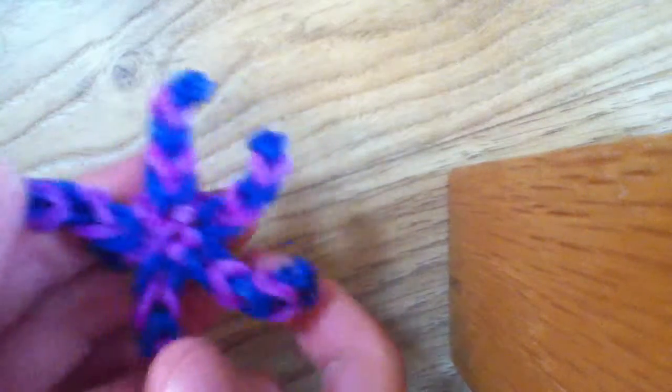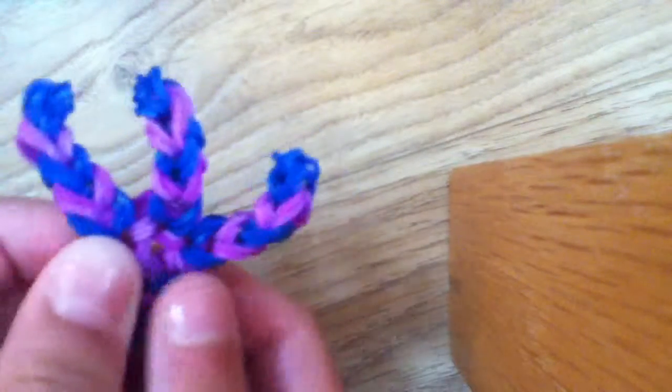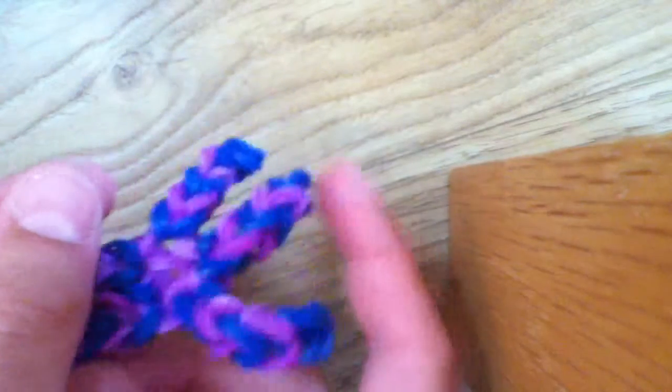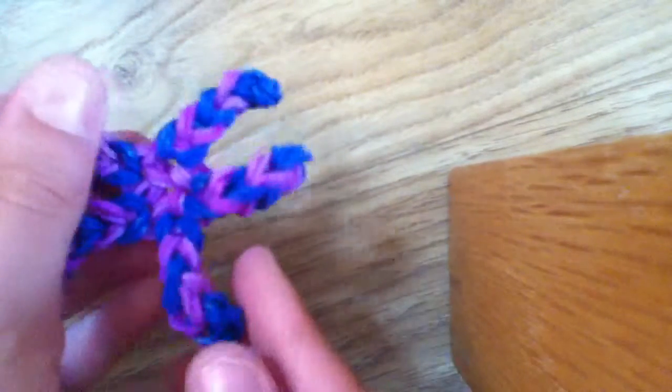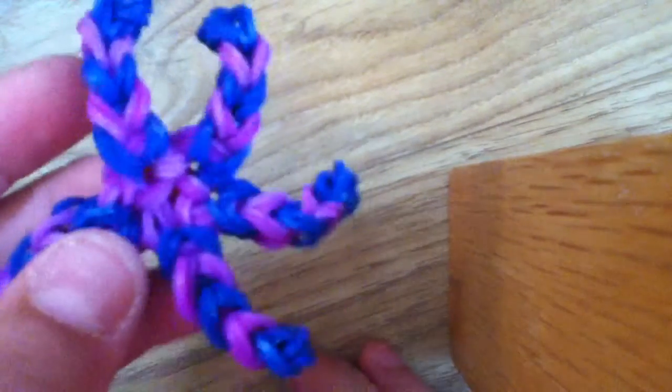Hi, and today I'll be showing you how to make this starfish design. This is my design. The middle bit is quite nice.